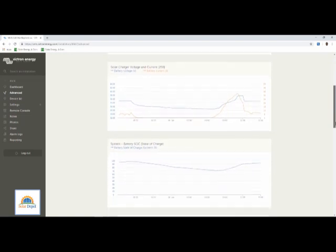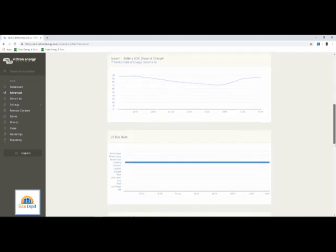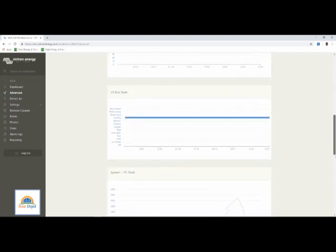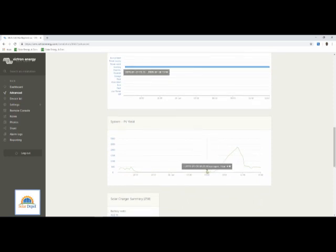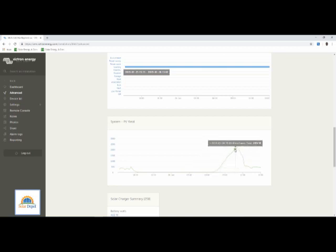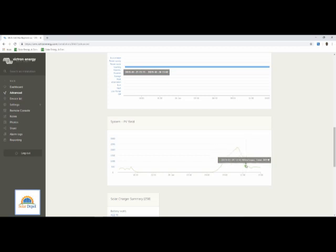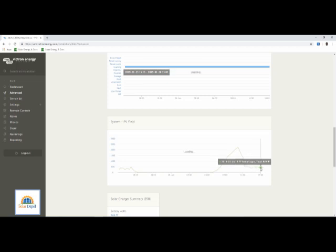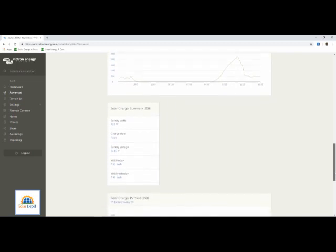You can see the solar charger voltage and current, battery state of charge, and PV yield. Starting from 6 AM, the PV yield was 0W meaning that the environment was still dark, there was no solar energy generated at that time. It peaked at 11:01, meaning that was the peak capacity of the solar generation that day at 2,241W. Now at 15:00, the PV yield is 422W because the battery is already at the absorption stage and little current is trickling into the battery.